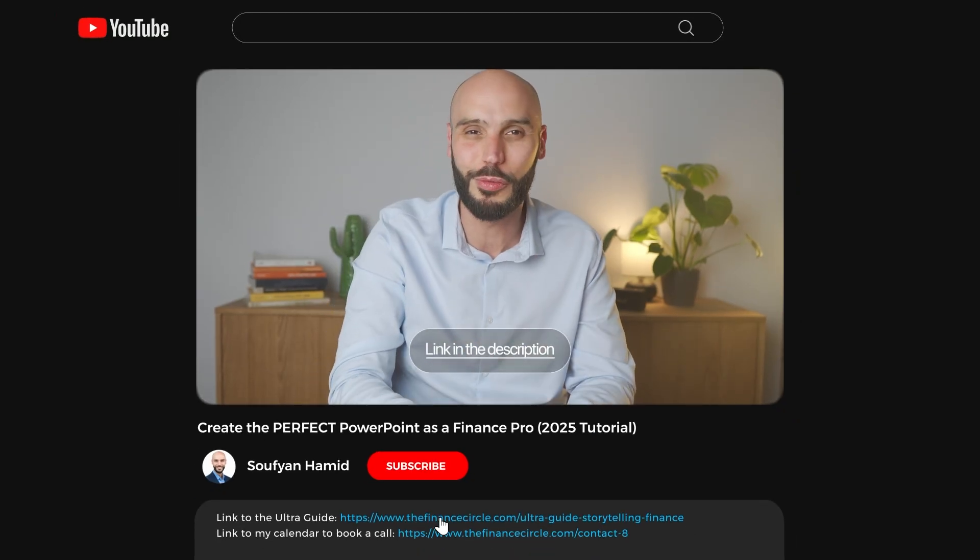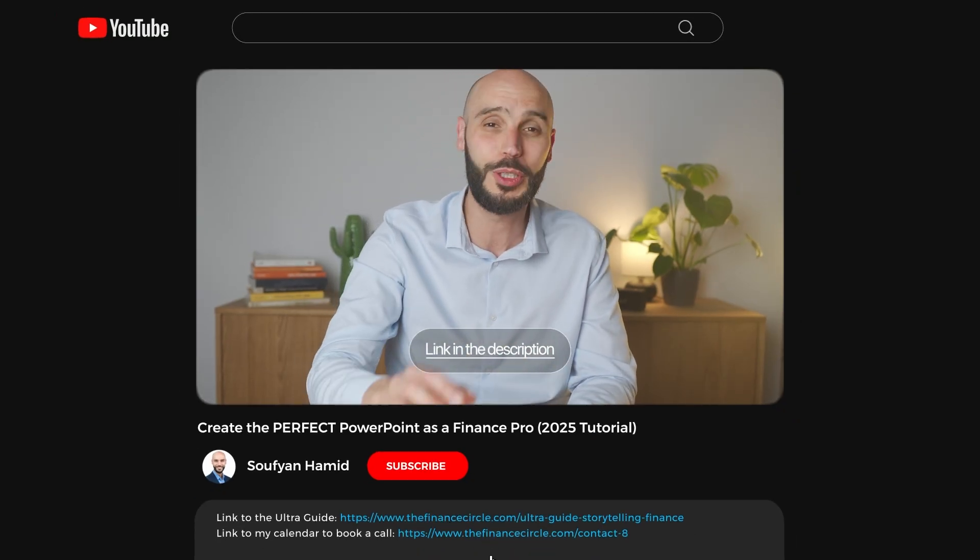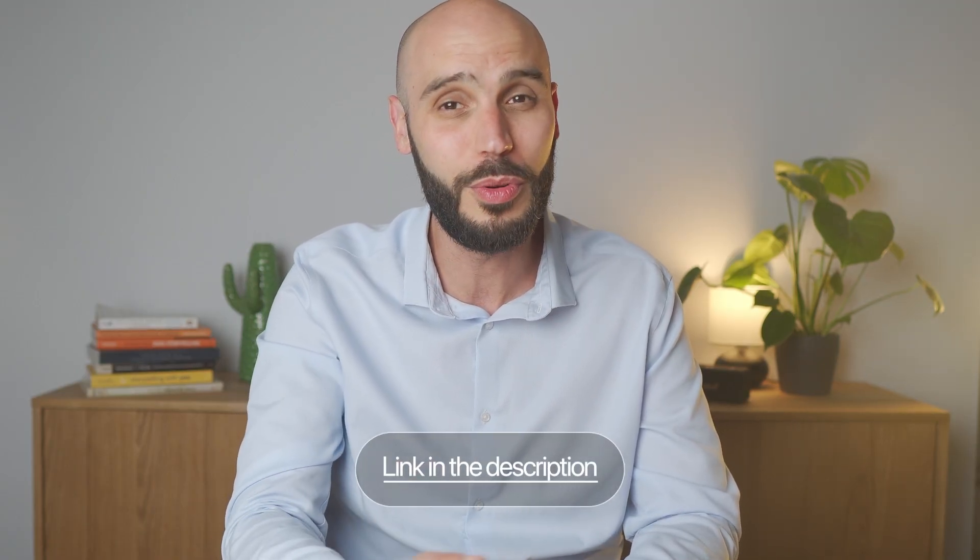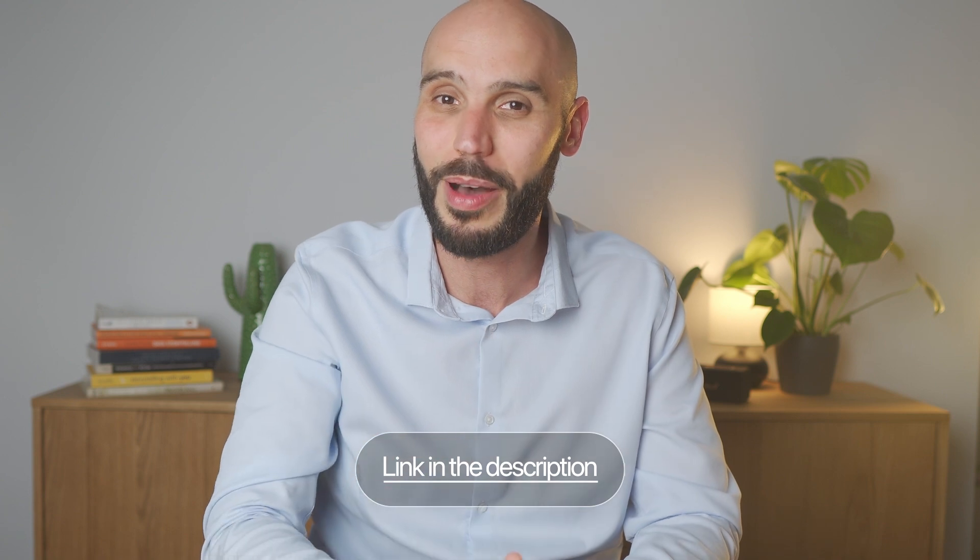That's how you create a perfect PowerPoint presentation as a finance professional. If you want to go deeper, I've created an ultra guide to financial storytelling with 200 pages of my best techniques, including presentation strategies, visual design tips, and how to handle difficult questions — click the first link in the description to get it for free. It contains everything you need to master communication and stand out. If you're a finance leader looking to elevate your entire team's skills, I also offer tailored training programs — find the link to book a call in the description. Thanks for watching.